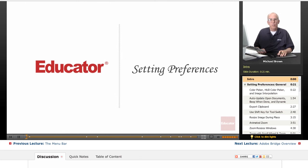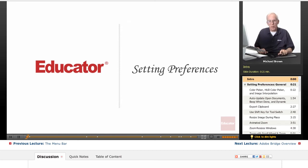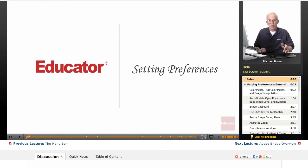Hi, Michael Brown back again with another lesson for you in Educator.com's Adobe Photoshop CS6 course. This is the Grinder basic lesson in setting your Photoshop CS6 preferences. Don't touch that dial — you've got to do it, you only got to do it once, so let's grind on through it.